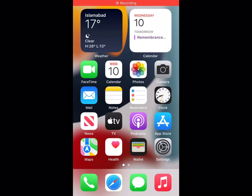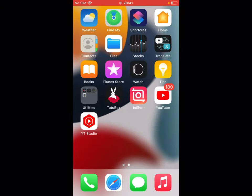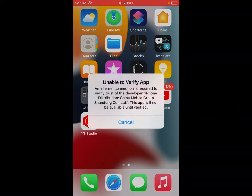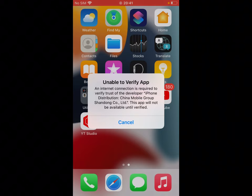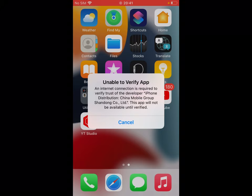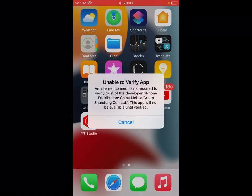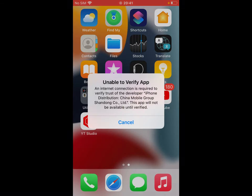Hey guys, welcome back to my YouTube channel, Apple Solutions. In this video, I'm going to show you how to fix 'Unable to Verify App' — an internet connection is required to verify the trust of the developer iPhone distribution. You can see it appears on screen: Wi-Fi is connected on my iPhone, but the app says 'Unable to Verify App.'